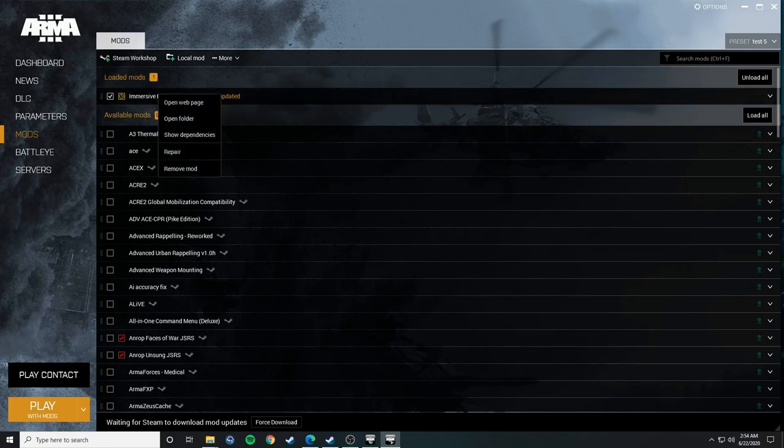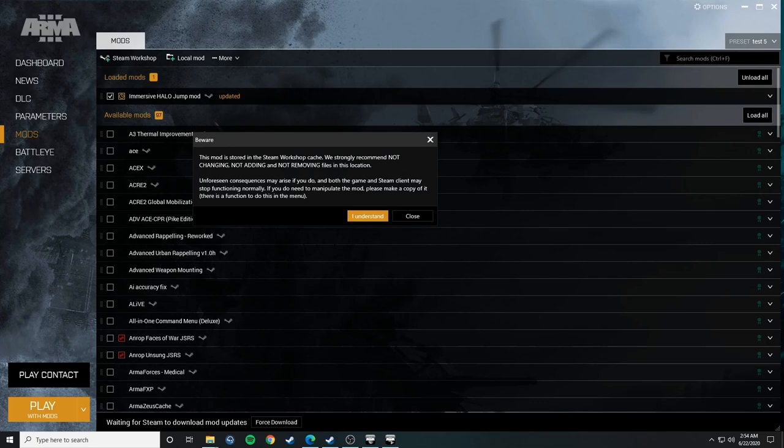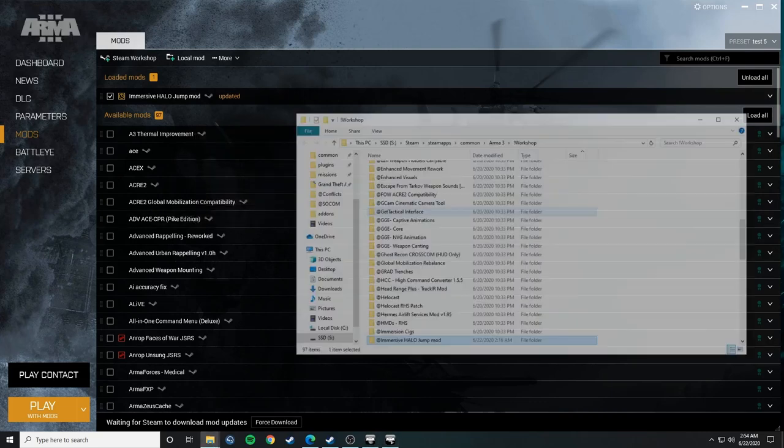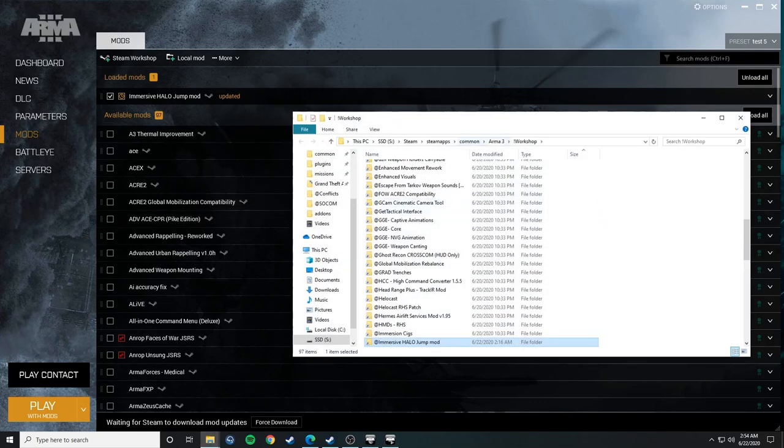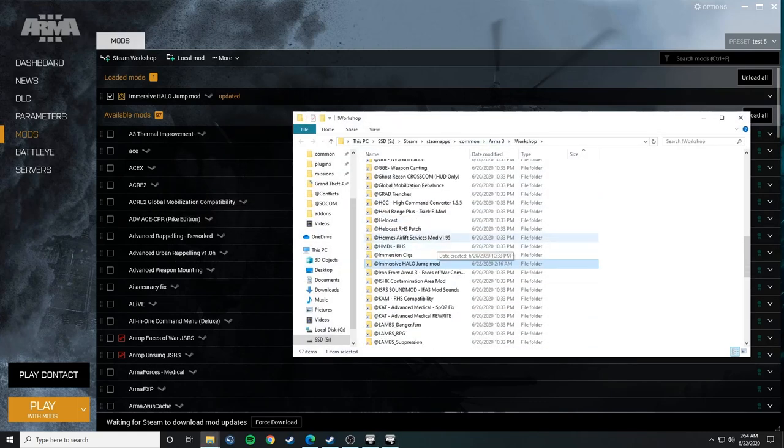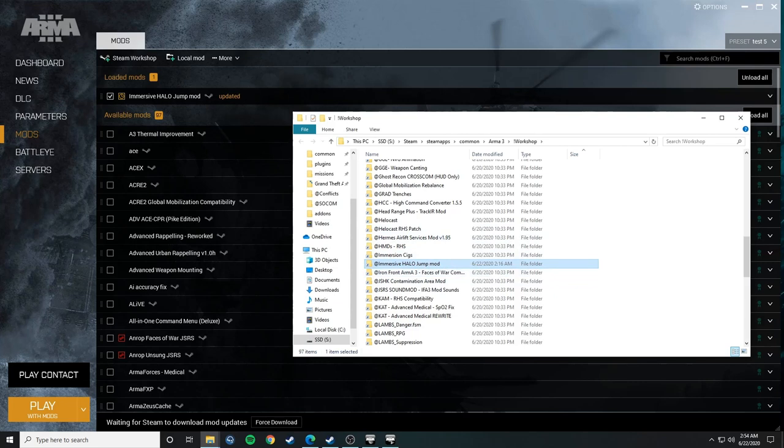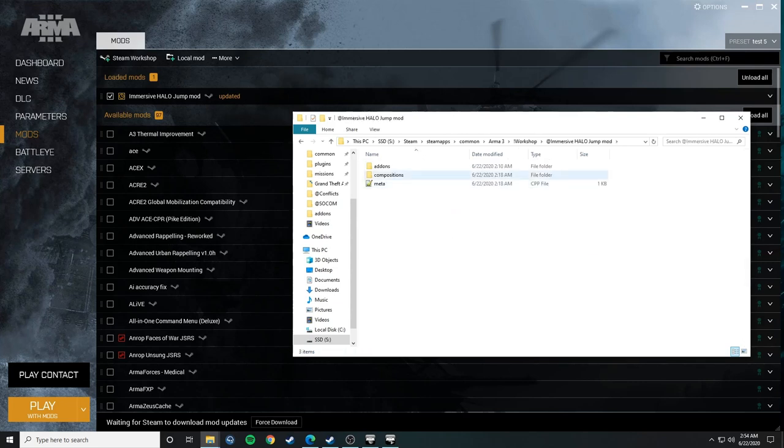So here we go. All you've got to do is open it in here, right-click, open folder. This is your Arma 3 Workshop folder, which has all the mods that you're subscribed to, and you just open up the Immersive Halo Jump mod, and here you go, compositions.